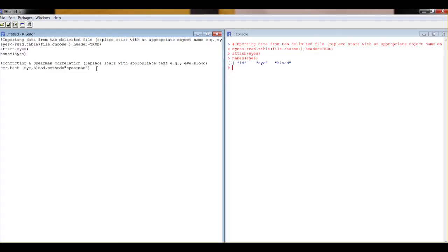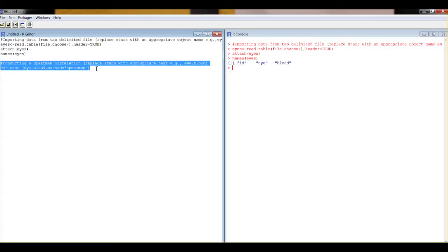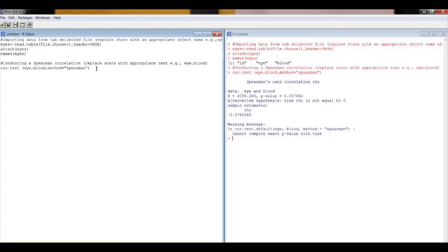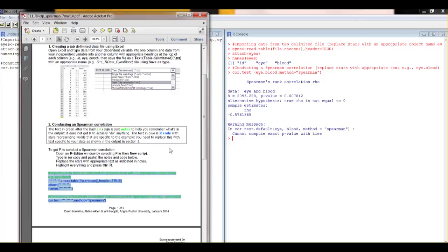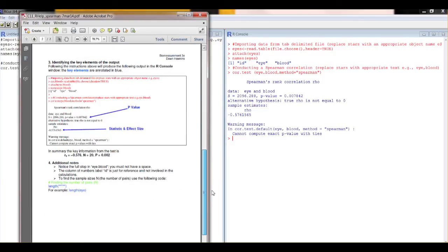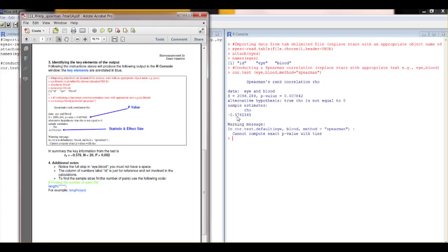Then we highlight everything and do Control R, and there we have our output. If we look at our help sheet, we get the interpretation of that. So that's our p-value here and our statistic and the effects, which is also an effect size in this case here.